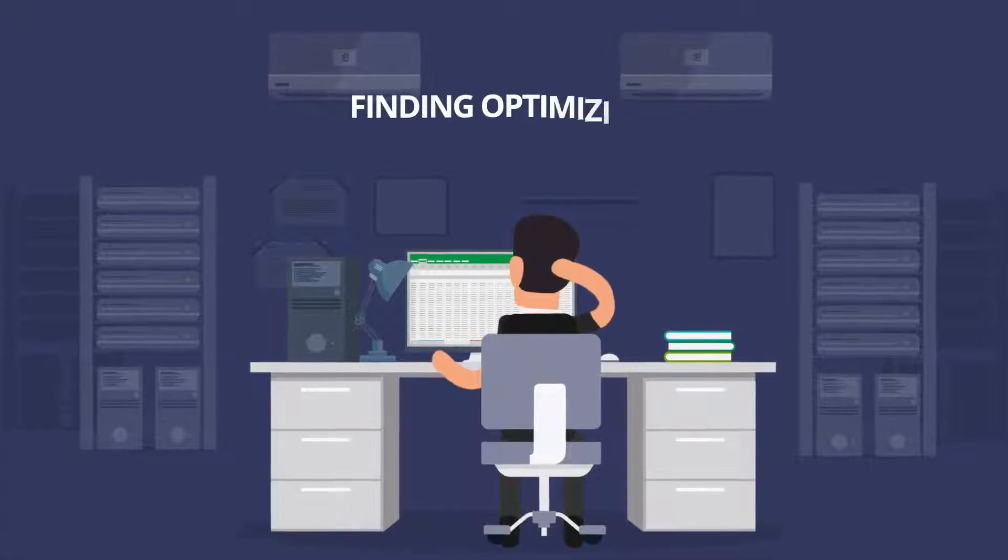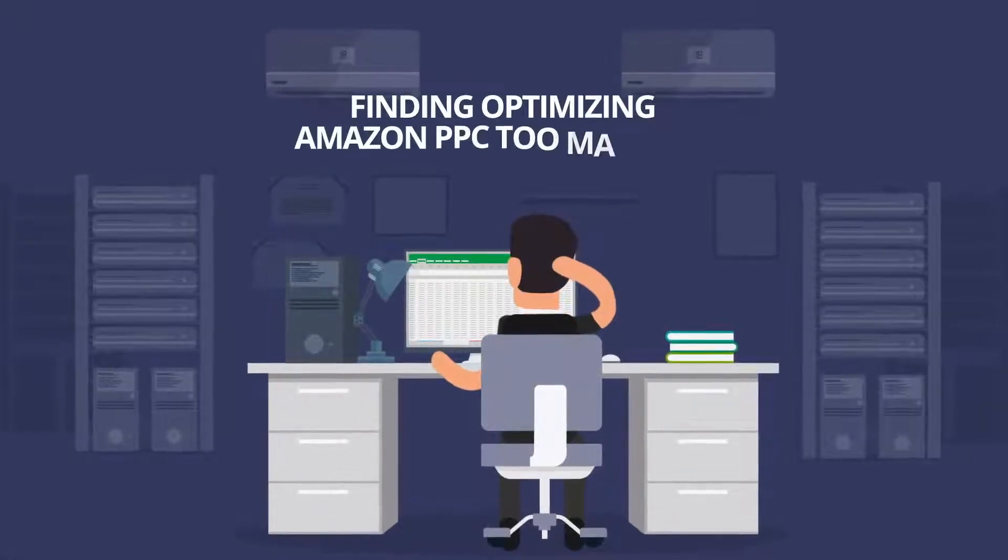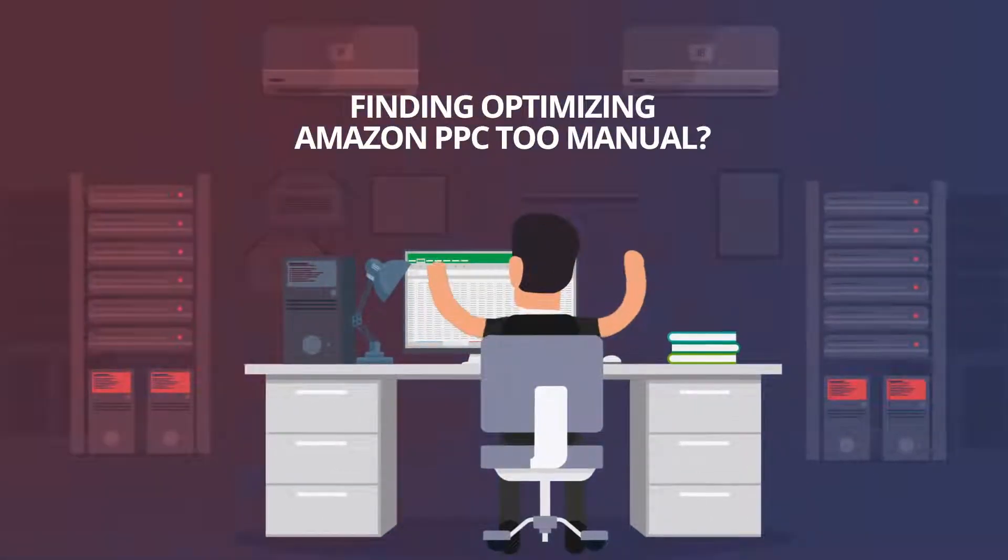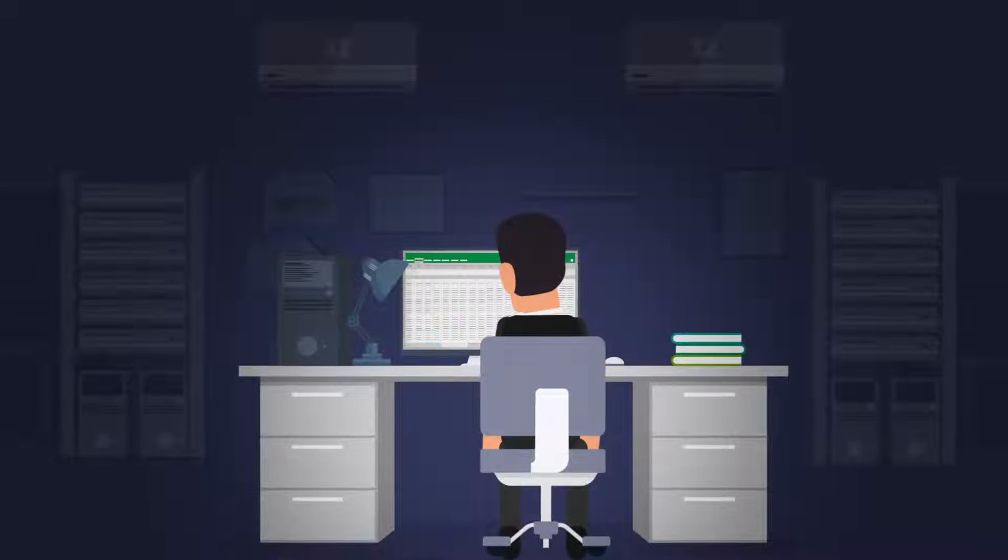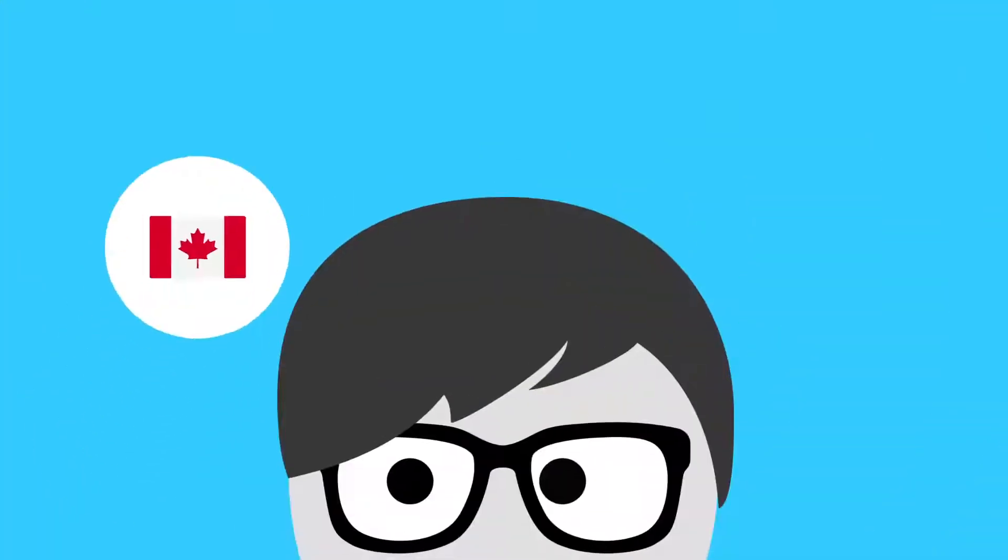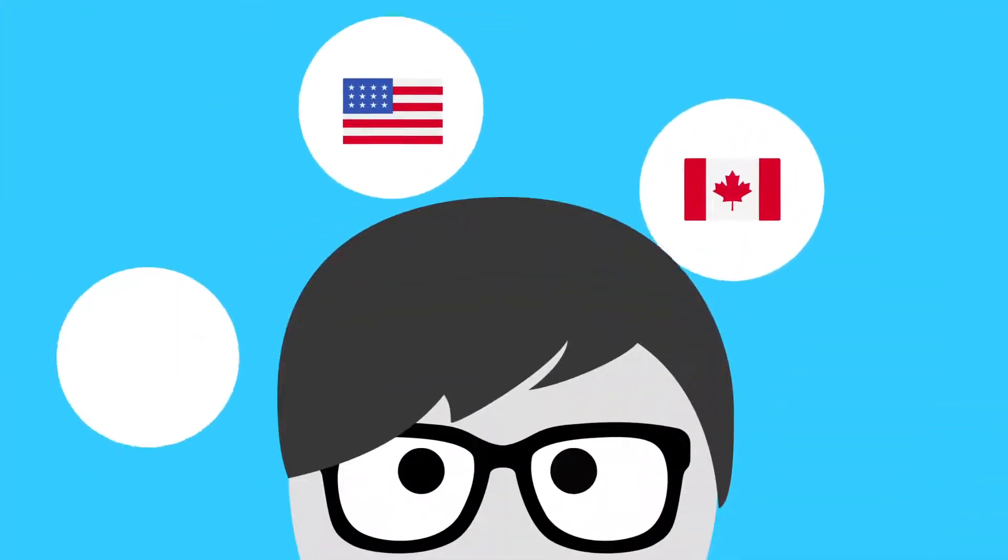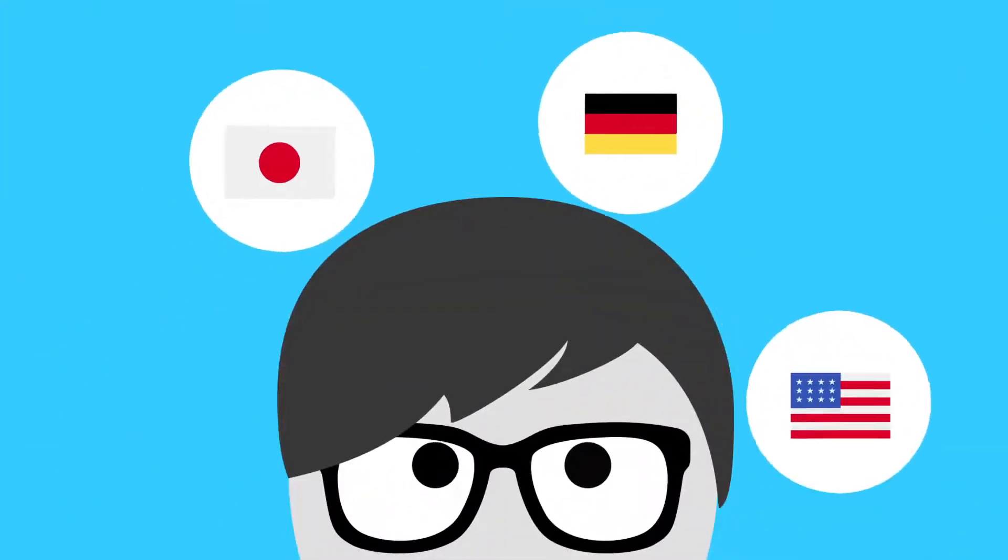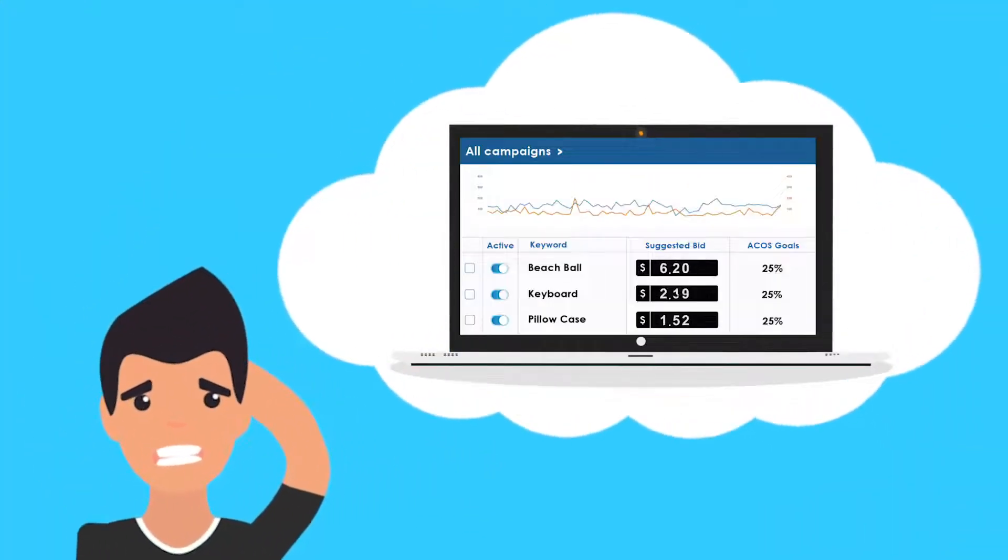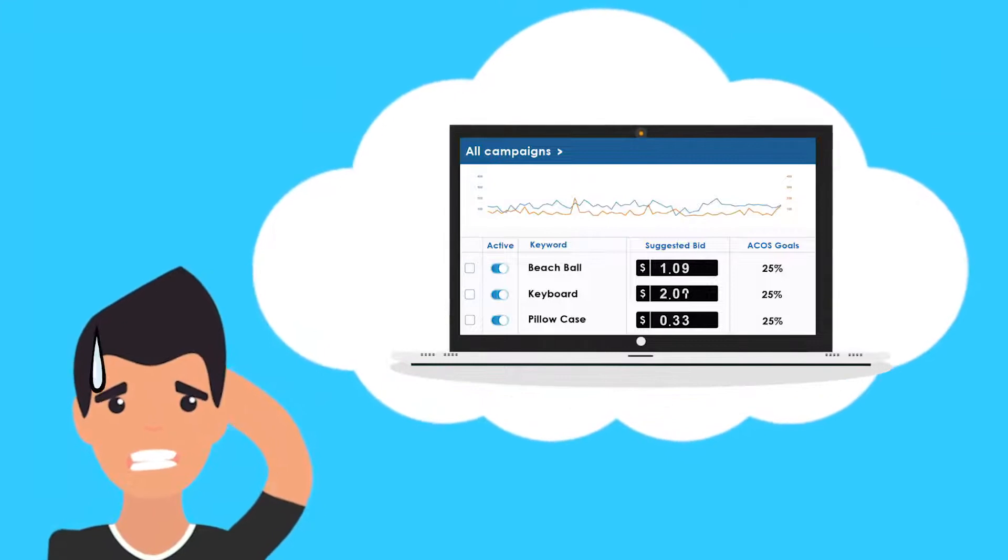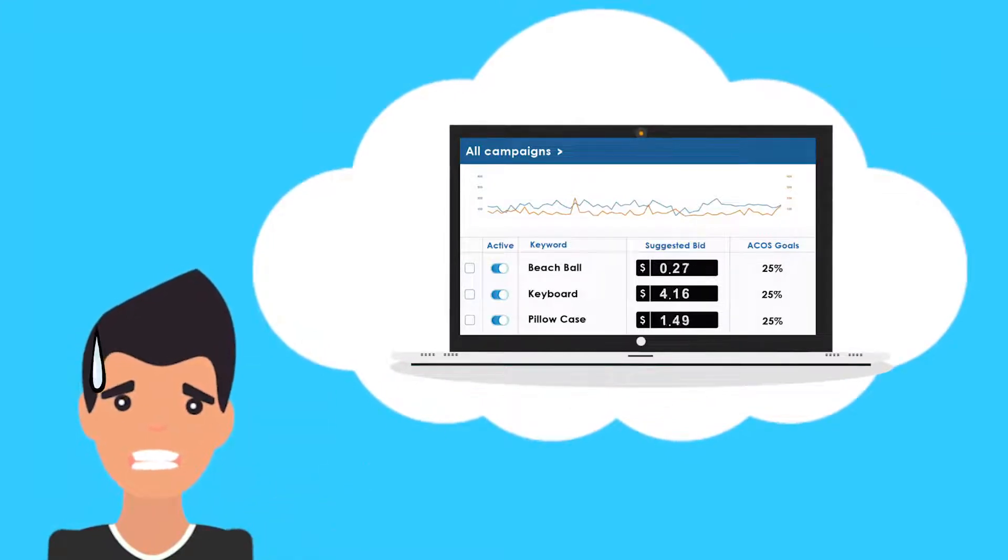Are you finding optimizing Amazon PPC too manual? Managing too many accounts? Or are you having trouble finding the right bid for your ACOS target?